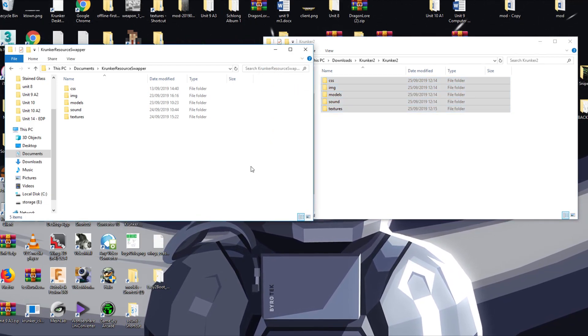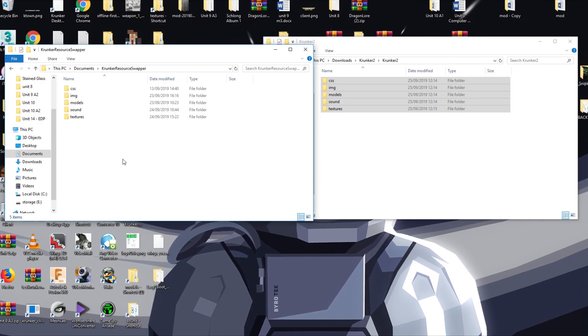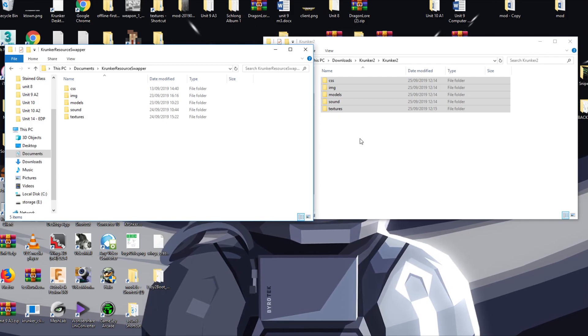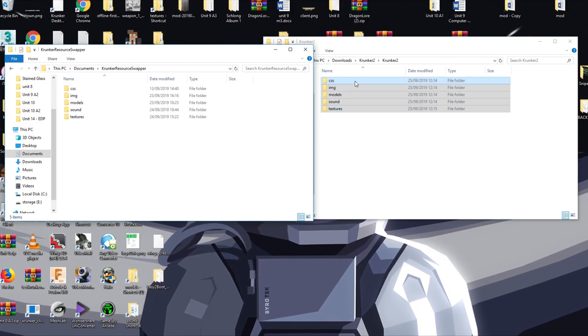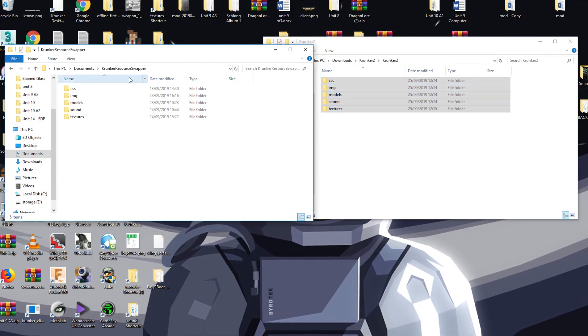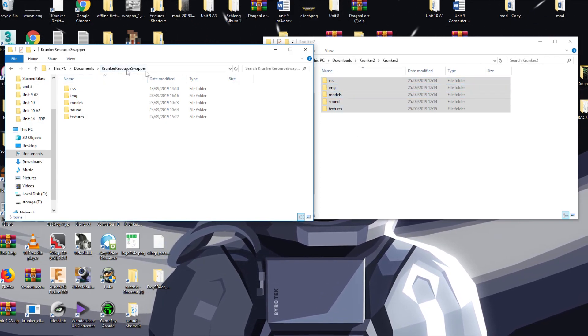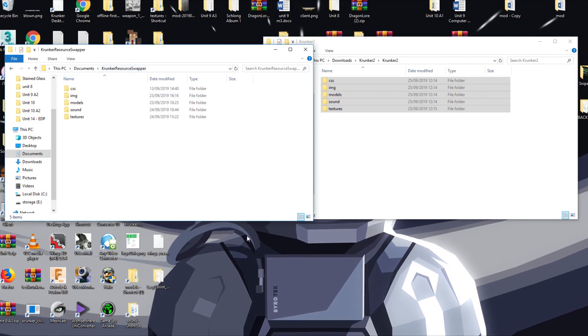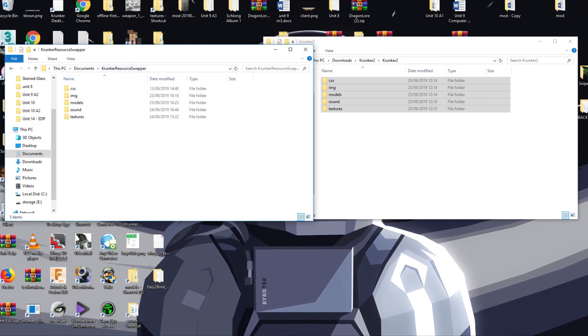I've already done this so I'm not going to do it again because it's quite a lot of files to paste in, but it shouldn't take that long. It's just the fact of replacing them. That's it. That's all you have to do: download it, extract it, copy the files to Krunker resource swapper. That's it.